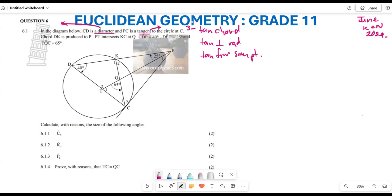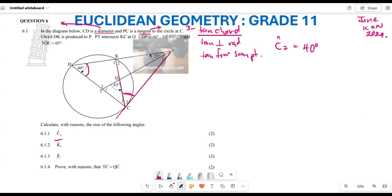For 6.1.1, we need to calculate angle C2 with reasons. Angle C2 is the angle between the tangent and the chord. I can already see that this angle is found between the tangent and the chord, so by the tan-chord theorem, angle C2 is equal to 40 degrees.